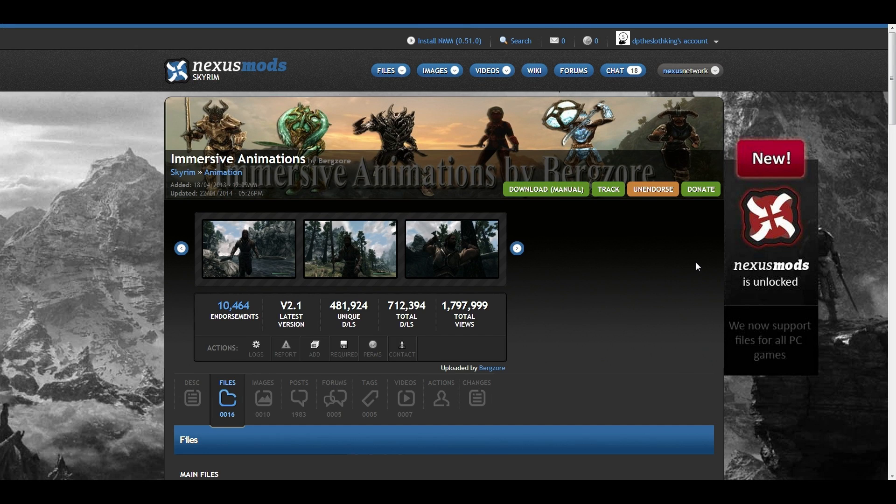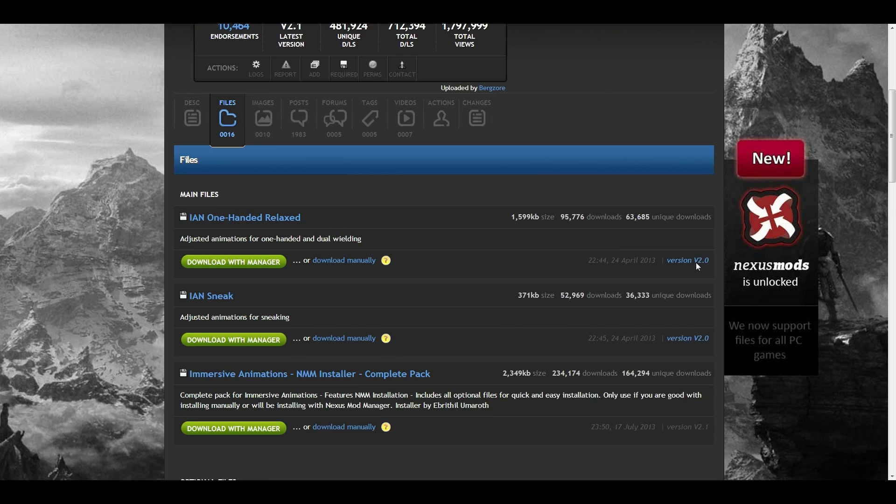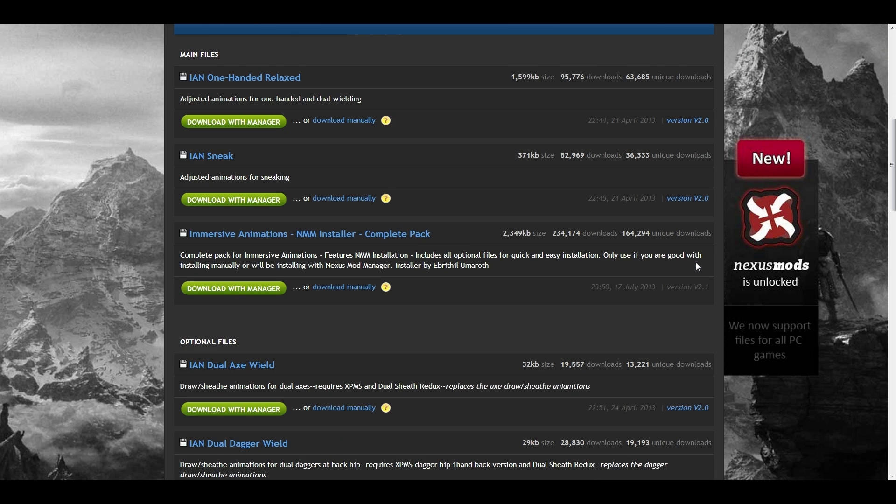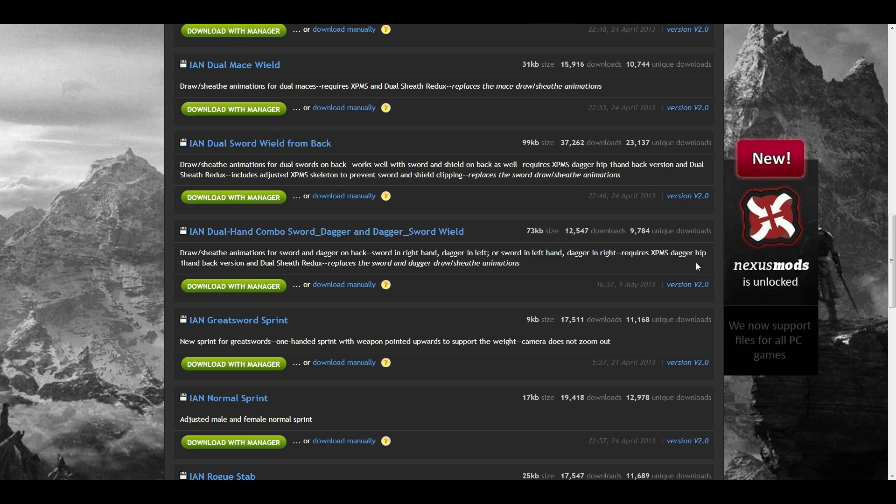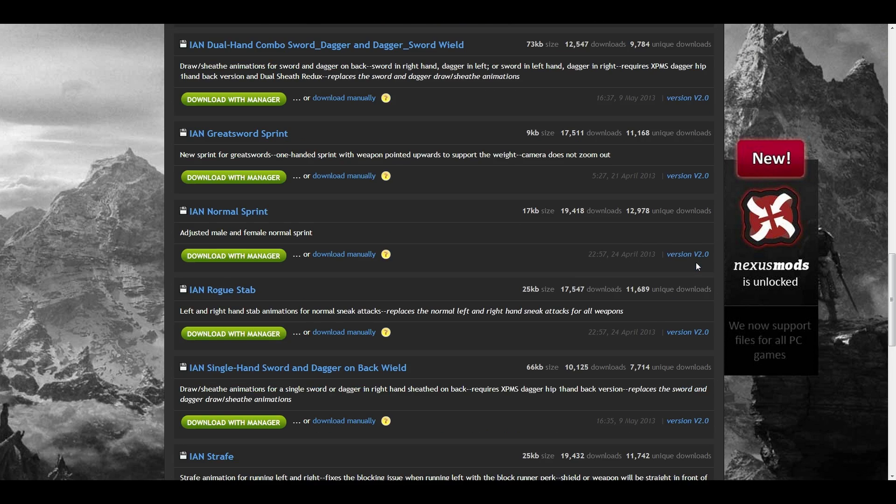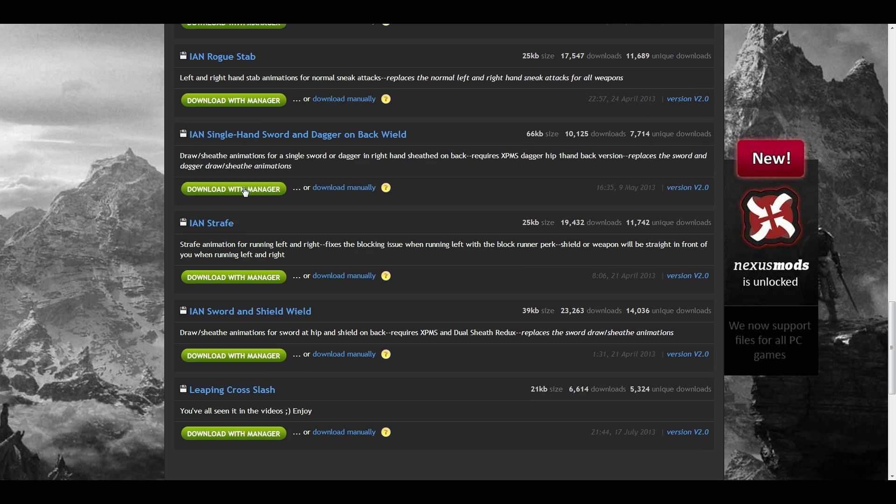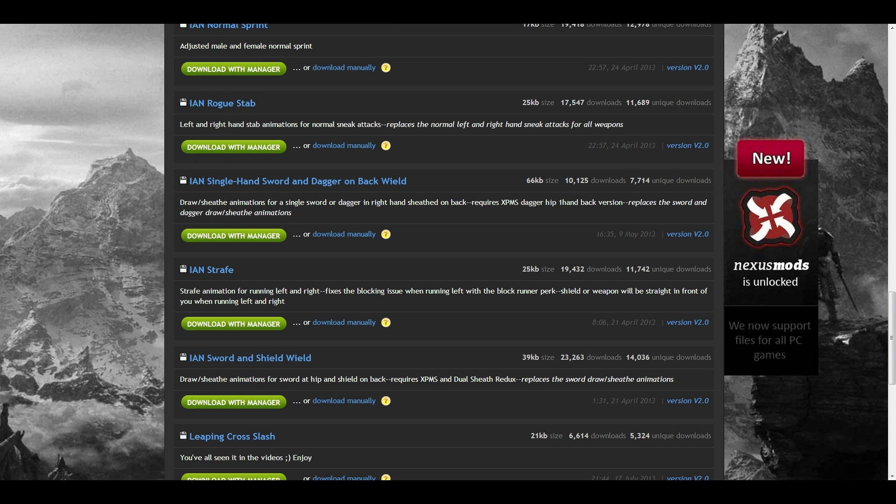Now we just need the proper animations to go with our new weapon placements. Time to open up the page for Immersive Animations. When you reach this mod page, you'll see a whopping 16 options. Please, do not install all of 16 of these. You're only going to need one of these at a given time.